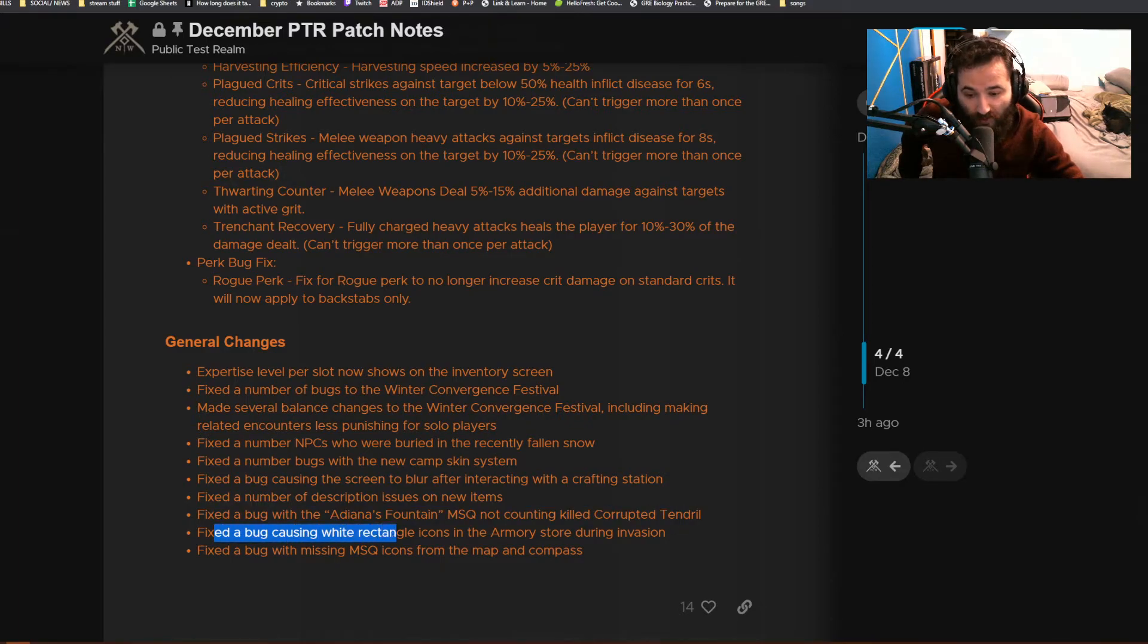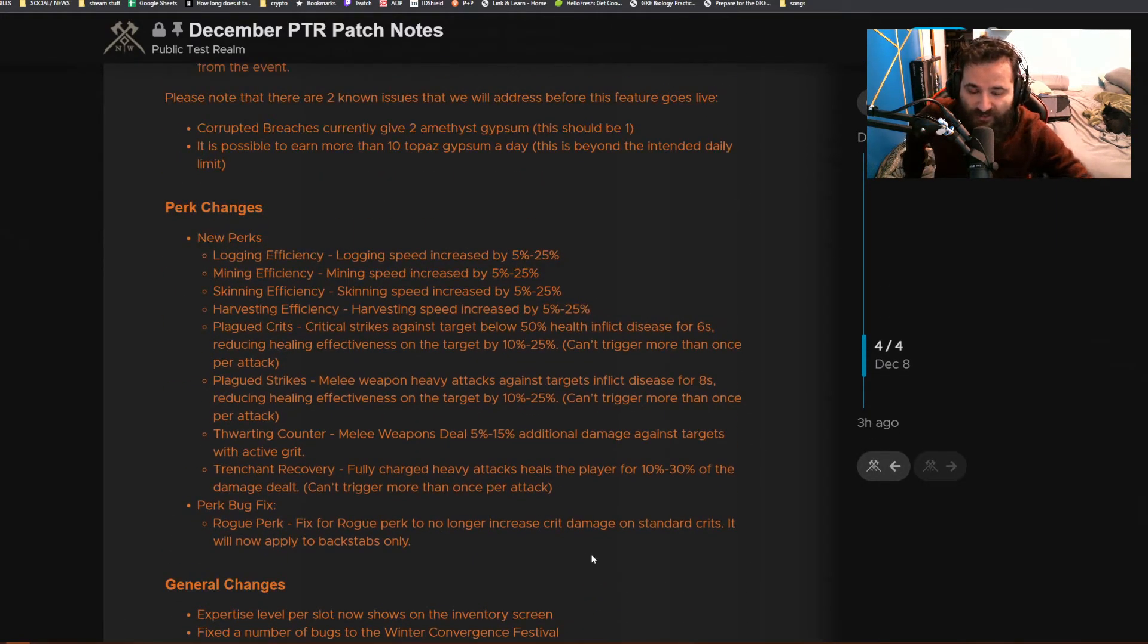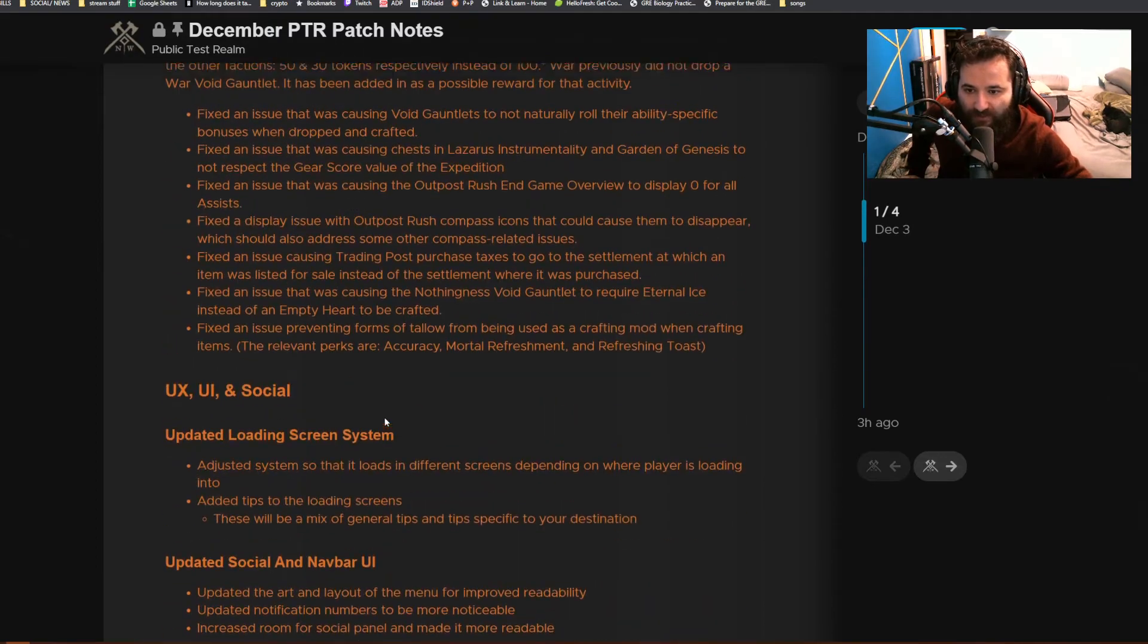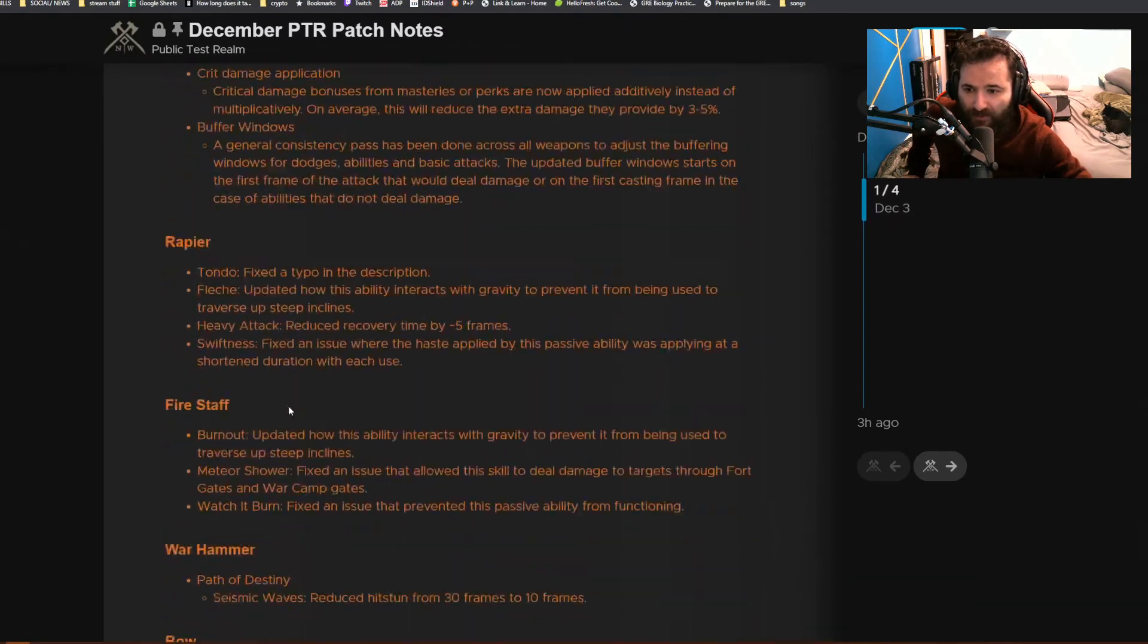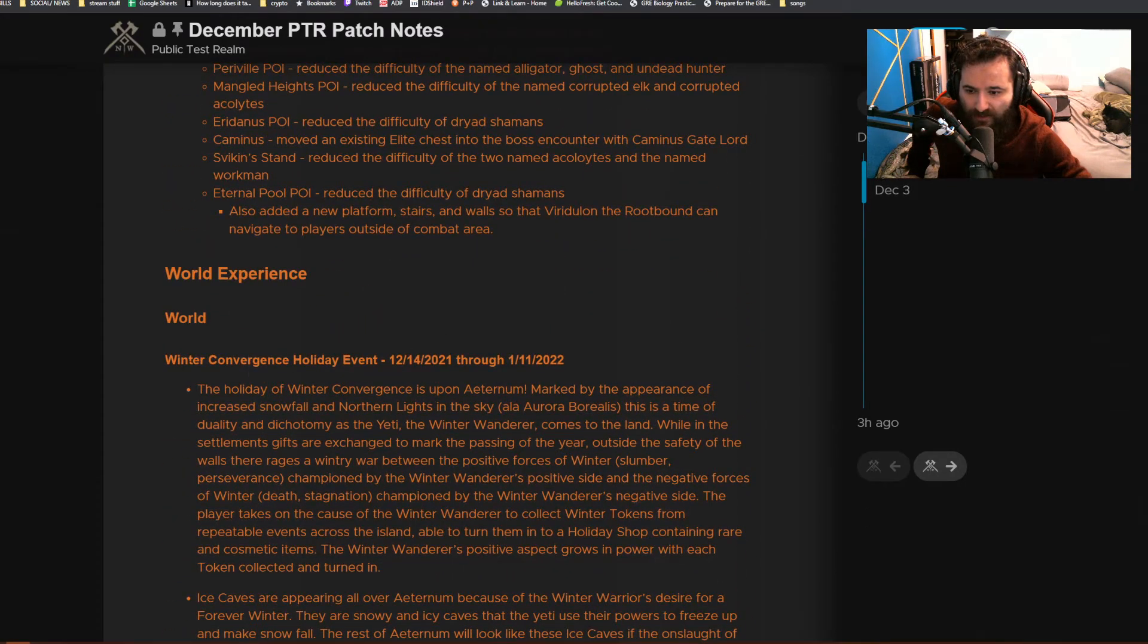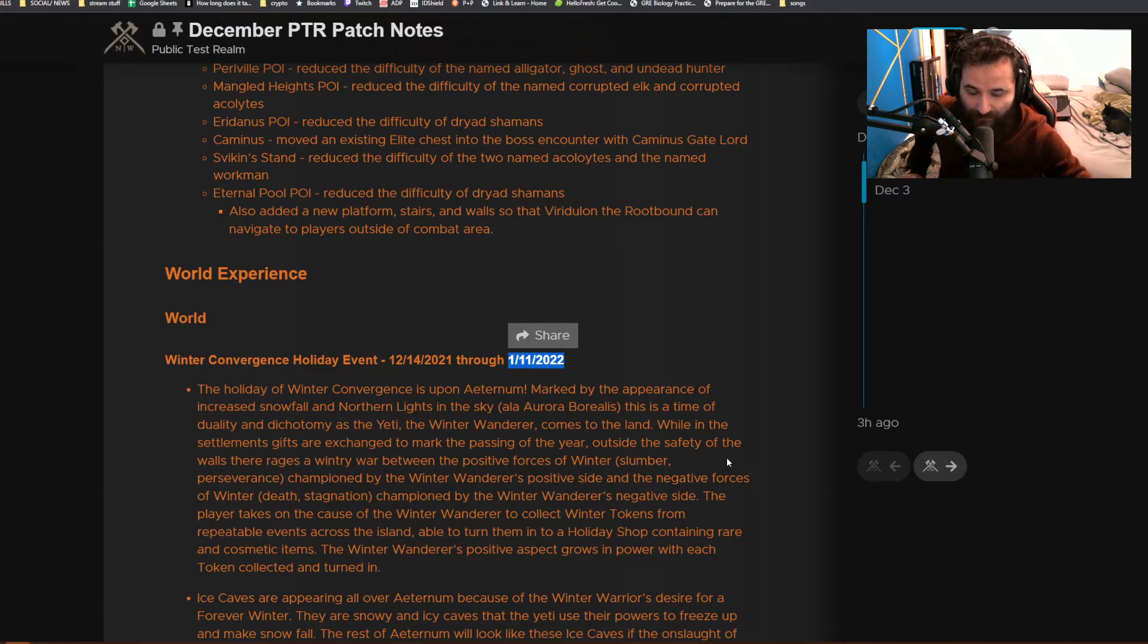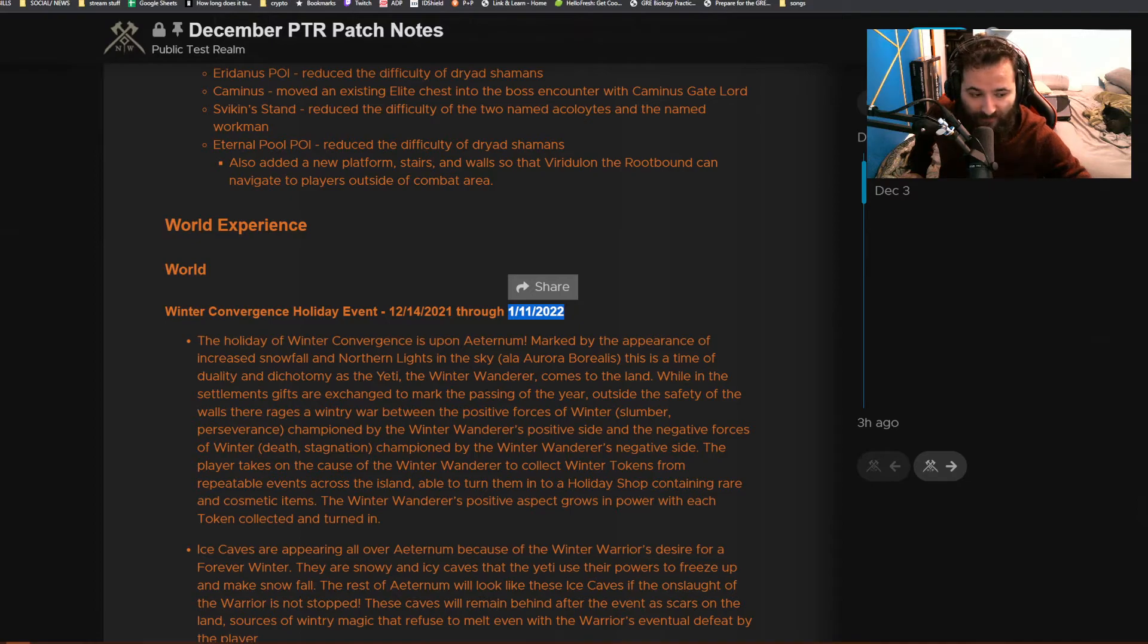That's pretty much it for the PTR update and changes, or at least the patch notes. They said that Tuesday the 14th, this is going to be going live. The Winter Convergence Festival runs from 12/14 through 1/11, so this is going to be going live next Tuesday and will last until January 11th. You've got about a month to play this event. When this goes live, I assume all this other stuff in the PTR is going to be going live with it. Keep an eye out. I'll obviously let you guys know if anything changes or anything else comes up.